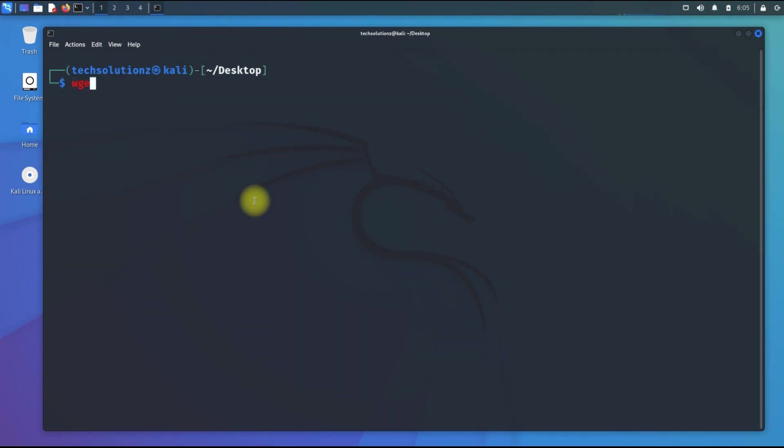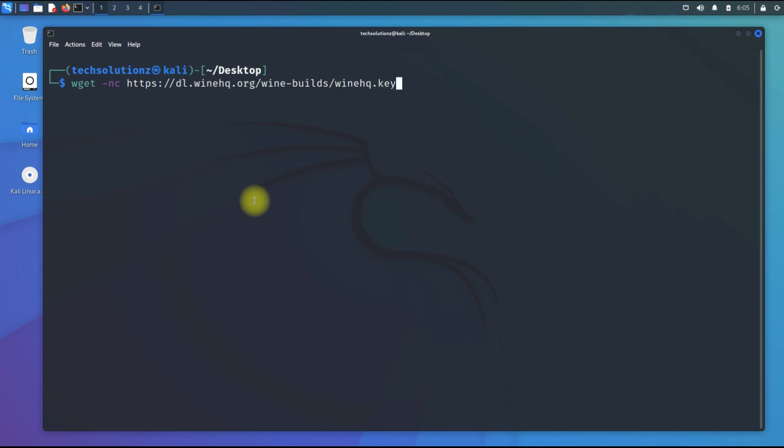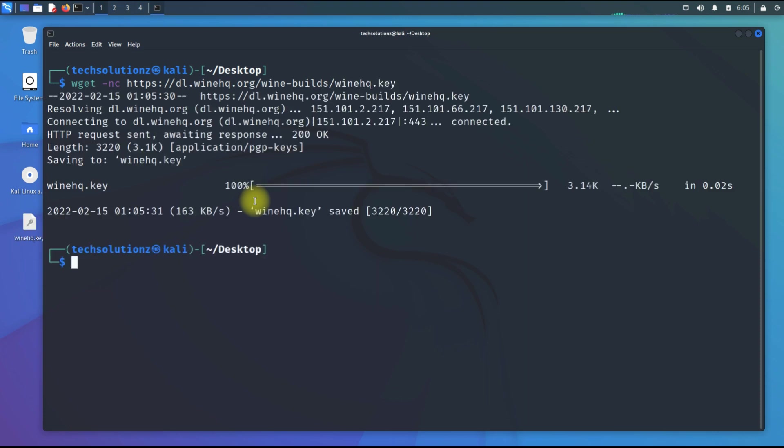Download the Wine HQ GPG key from official Wine source using wget command. The key can be downloaded quickly.